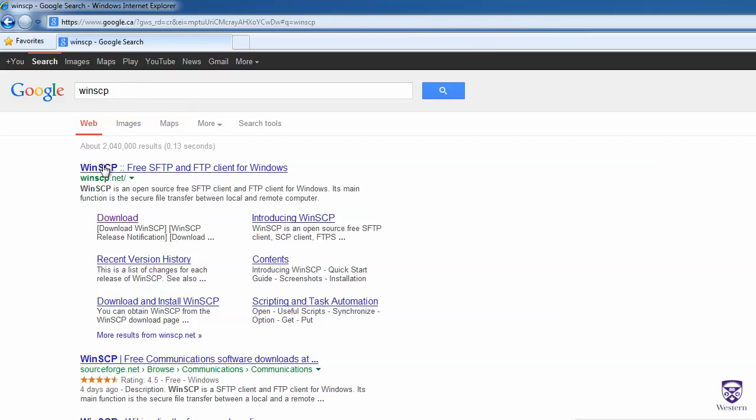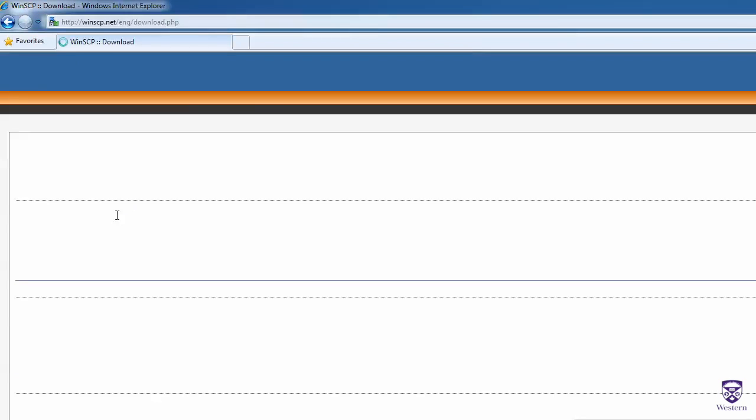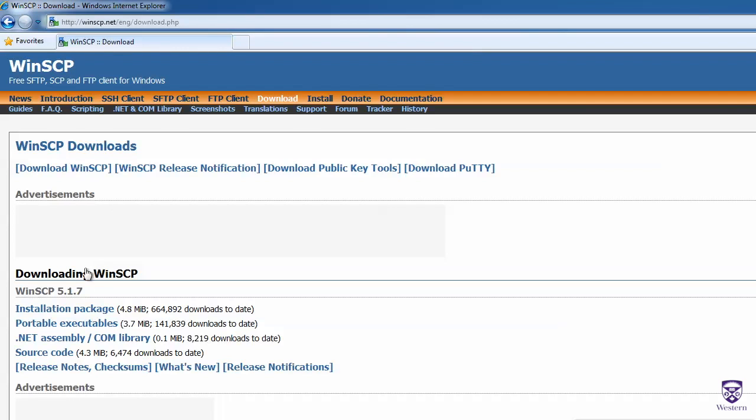The first search result should be the result we want, so we'll click on this download link, and then we will click on Installation Package.